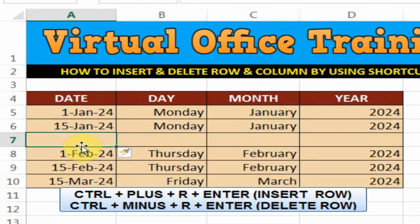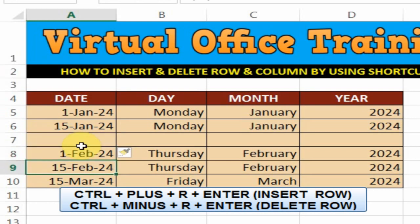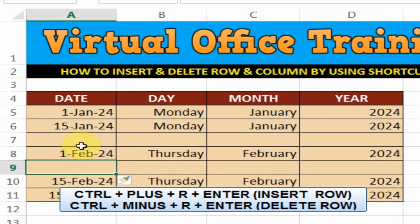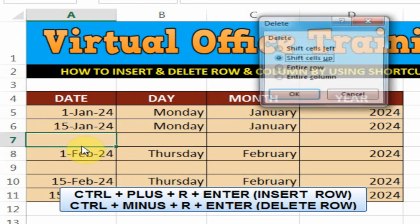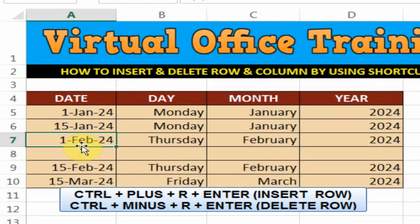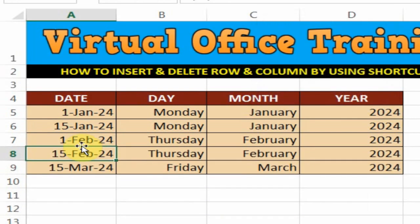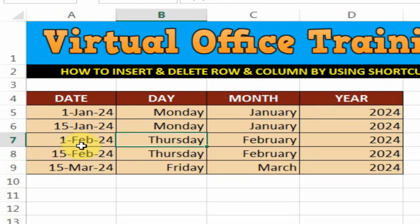I also want to insert another row here — just press Ctrl plus R, enter. Now I want to remove this row: Control minus R, enter. Control minus R, enter.